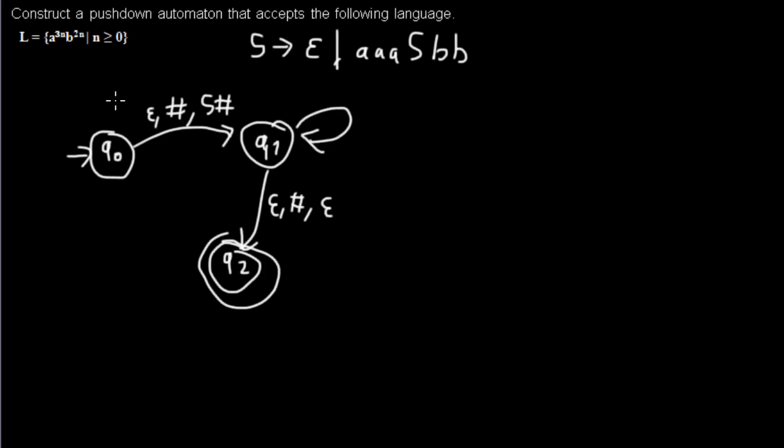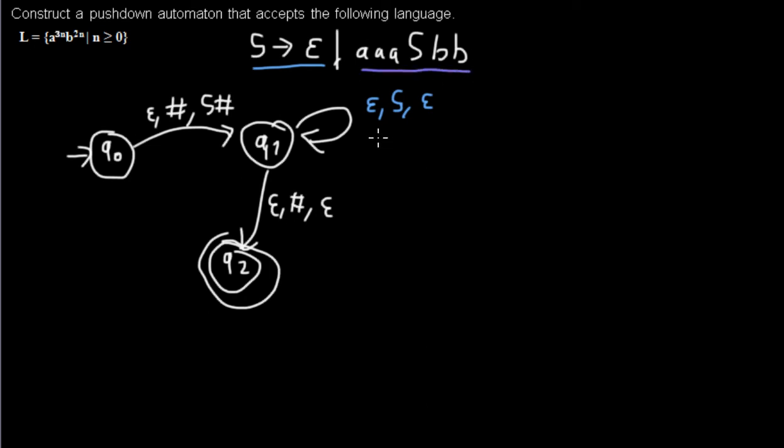Then I need some transitions here. For this rule, reading an S from the stack and putting back nothing. Then for this rule, this would look like this.